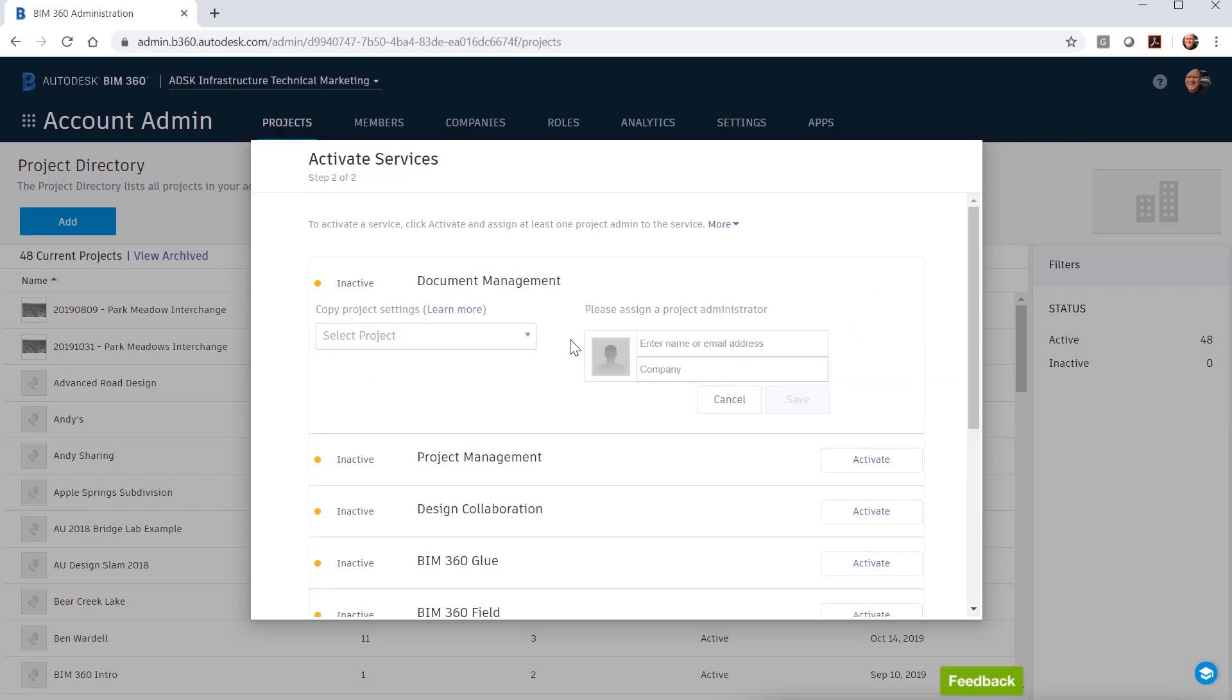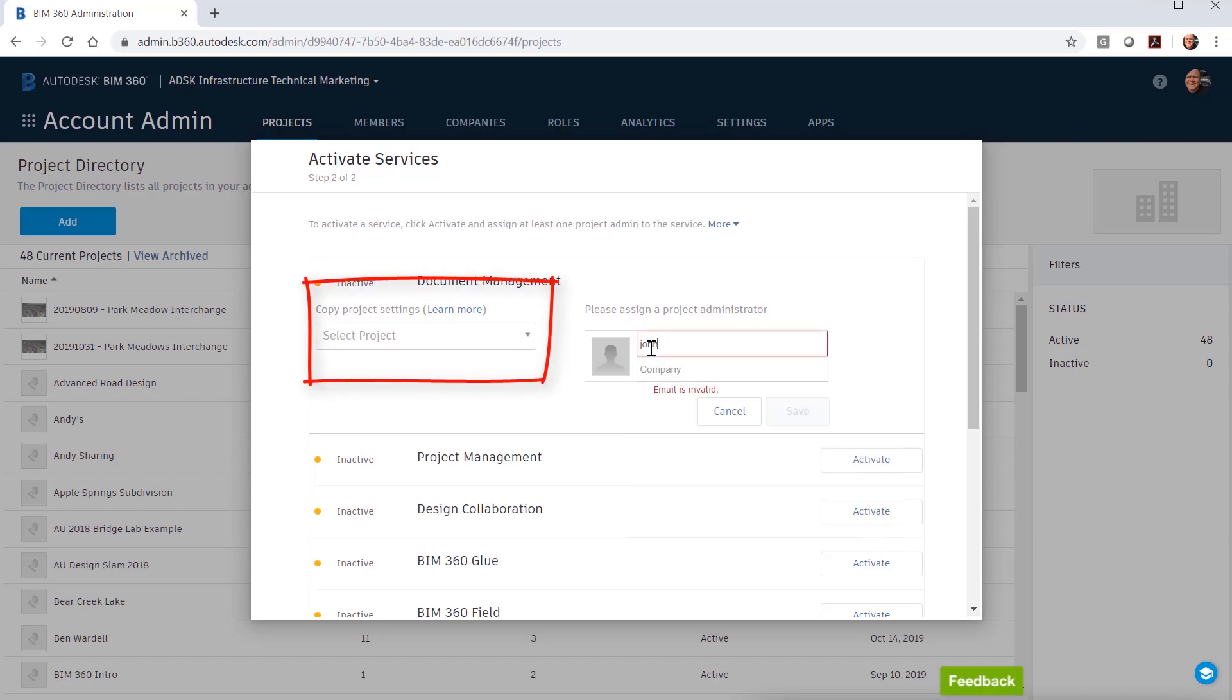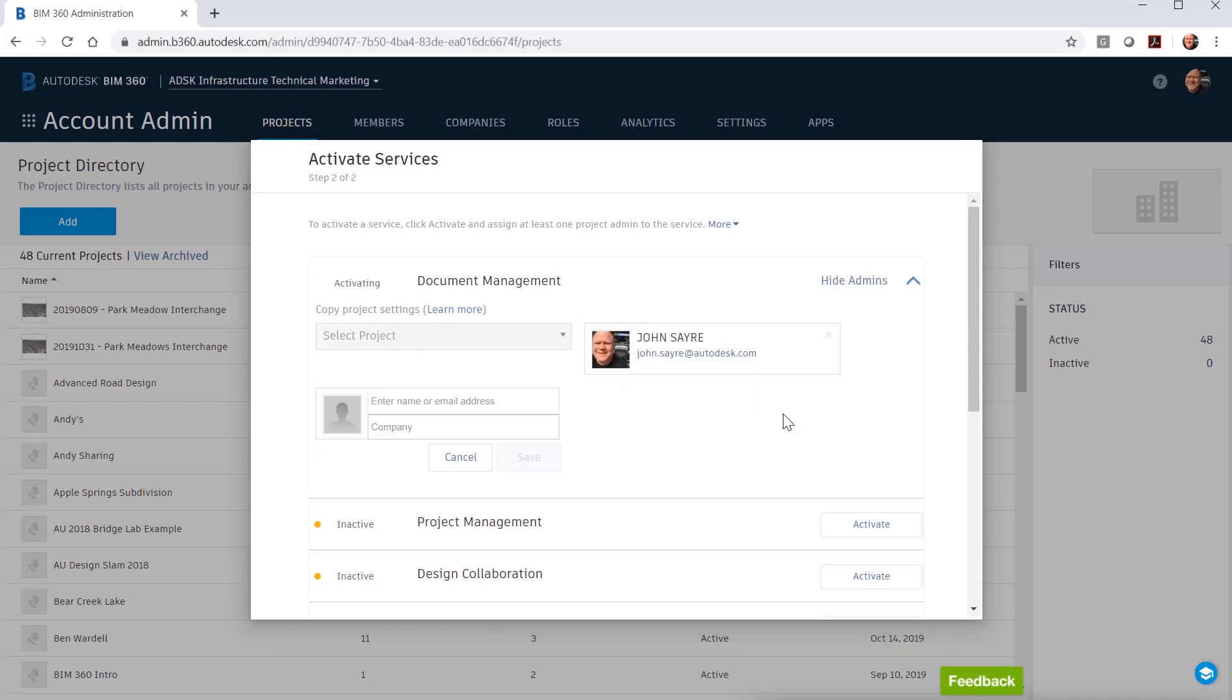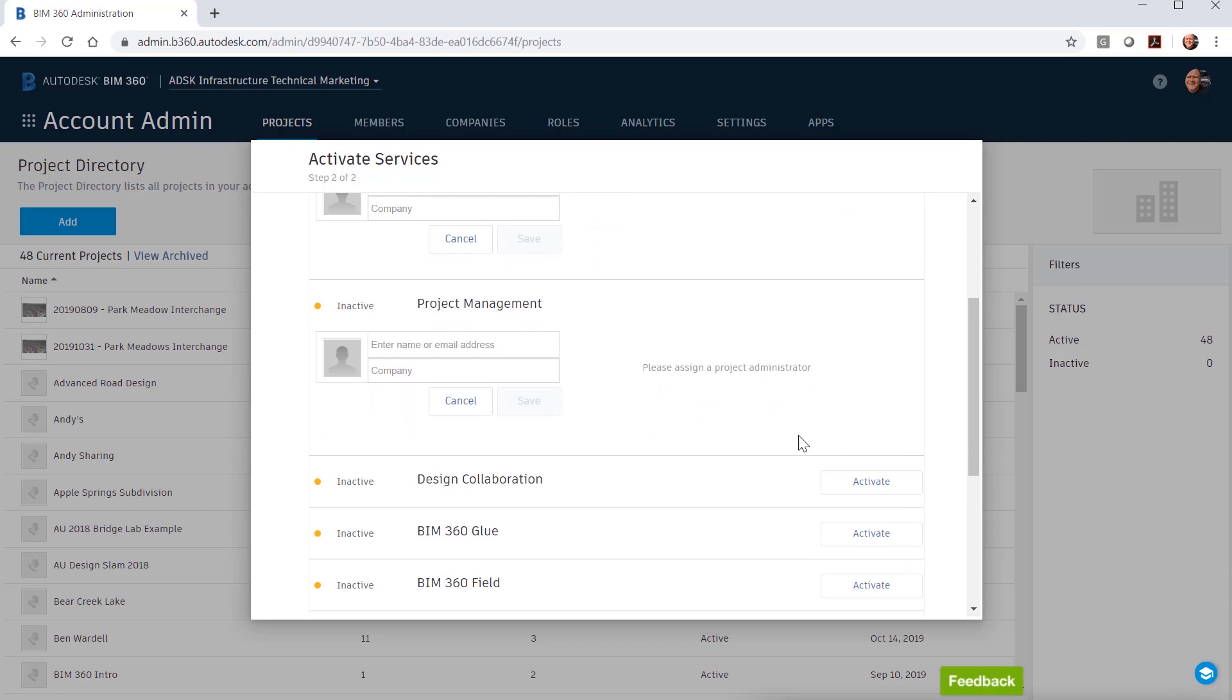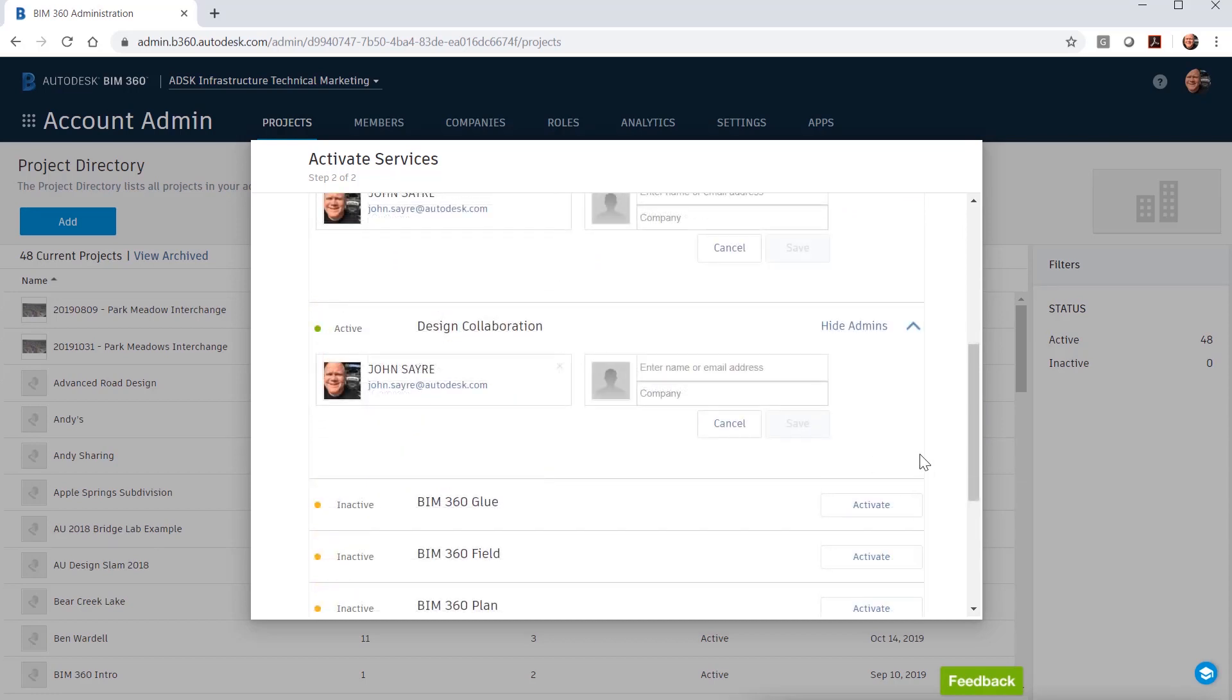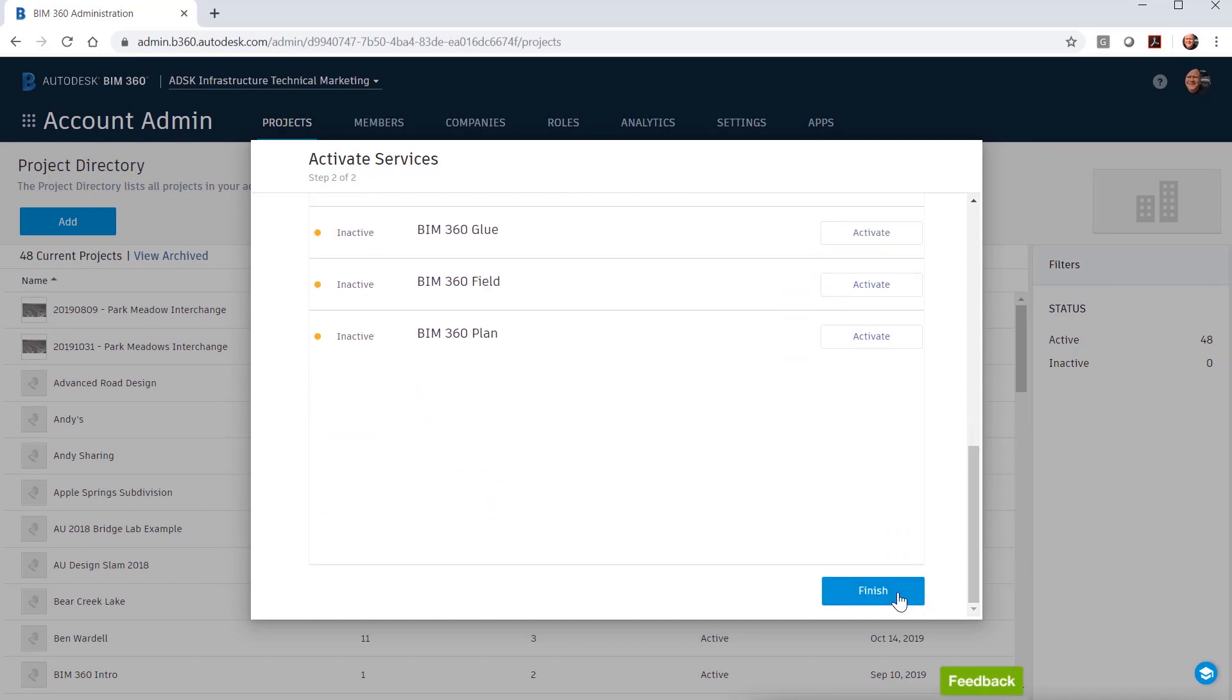When activating document management, you have the option to copy an existing project settings, but for now we will just assign a project administrator for this service. You have the ability to set up multiple project administrators at this time if you wish. We will add the administrators for project management and design collaboration in the same manner. Select finish and the project is created in BIM 360 Design.